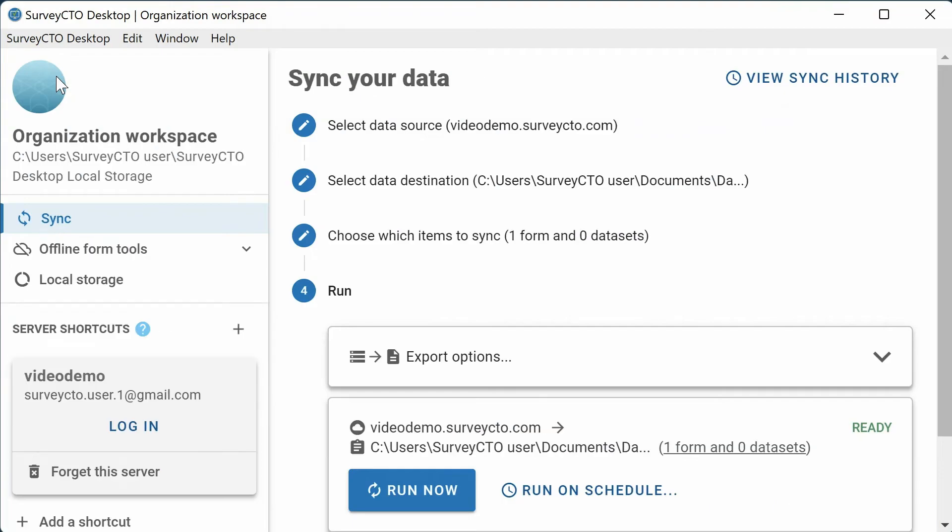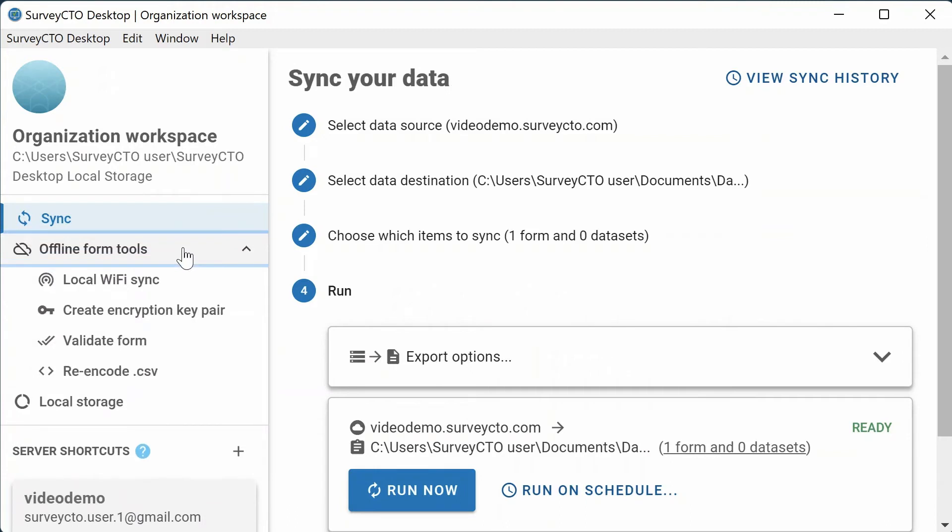In SurveyCTO Desktop, on the left, click Offline Form Tools, then Re-Encode CSV.